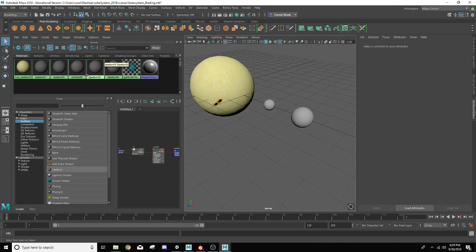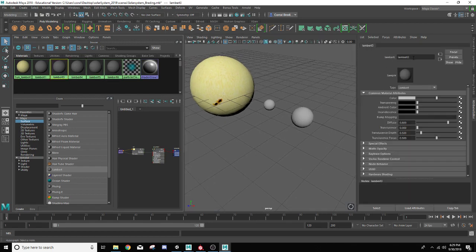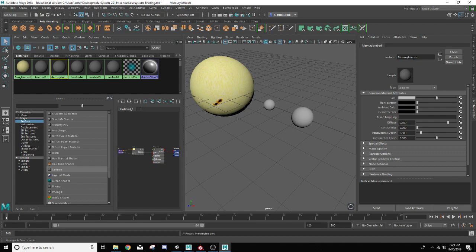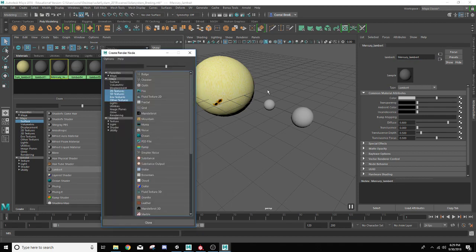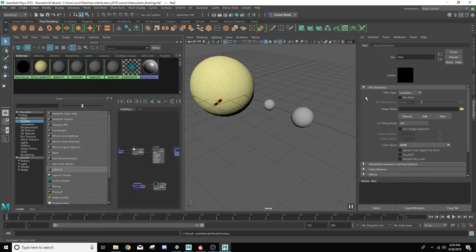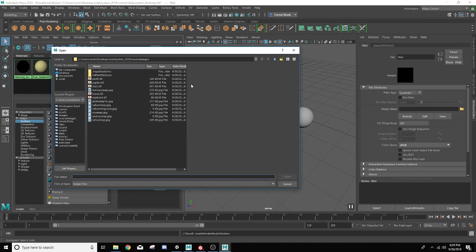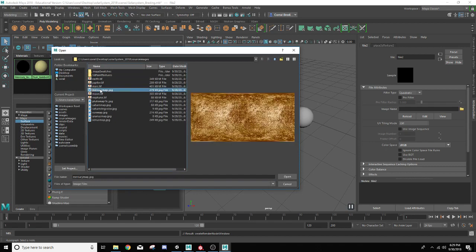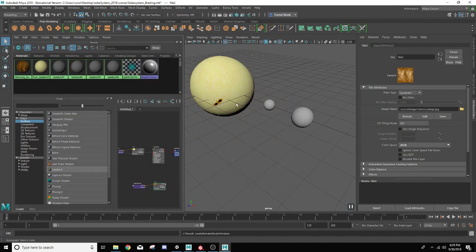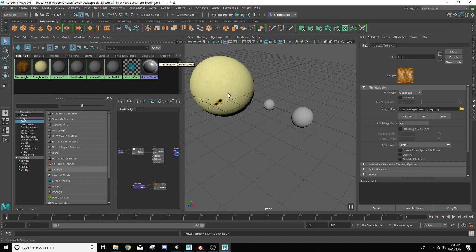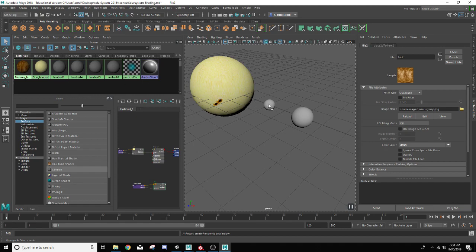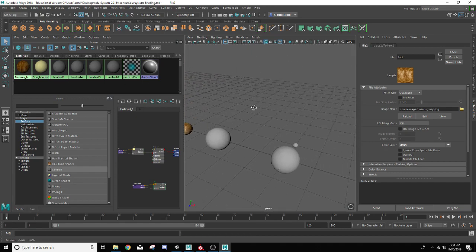So moving along here, we're going to go to Lambert three here and we're going to delete off the three and we're going to call this one Mercury. And for Mercury, let's go ahead and go to color attribute over here. Click on the checker box, go to the file node over here. And this is going to be repetitive from here on out. We're going to go to the folder. We're going to search for Mercury map. There it is. We're going to hit open. And there we go. Now all I have to do is drag and drop this texture onto here. There's Mercury.